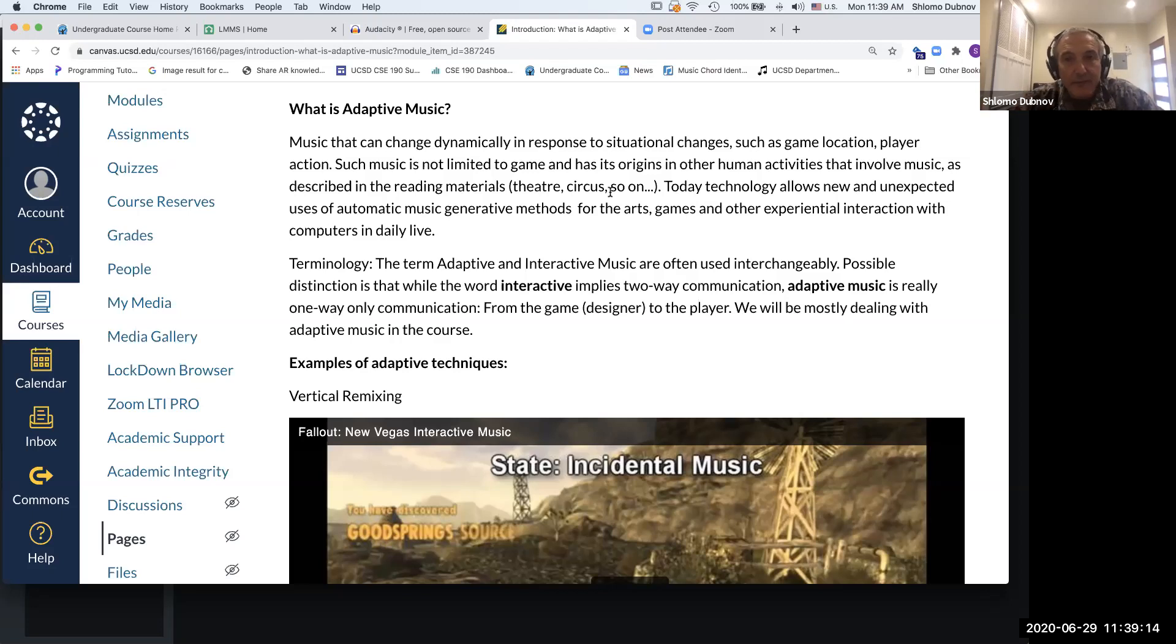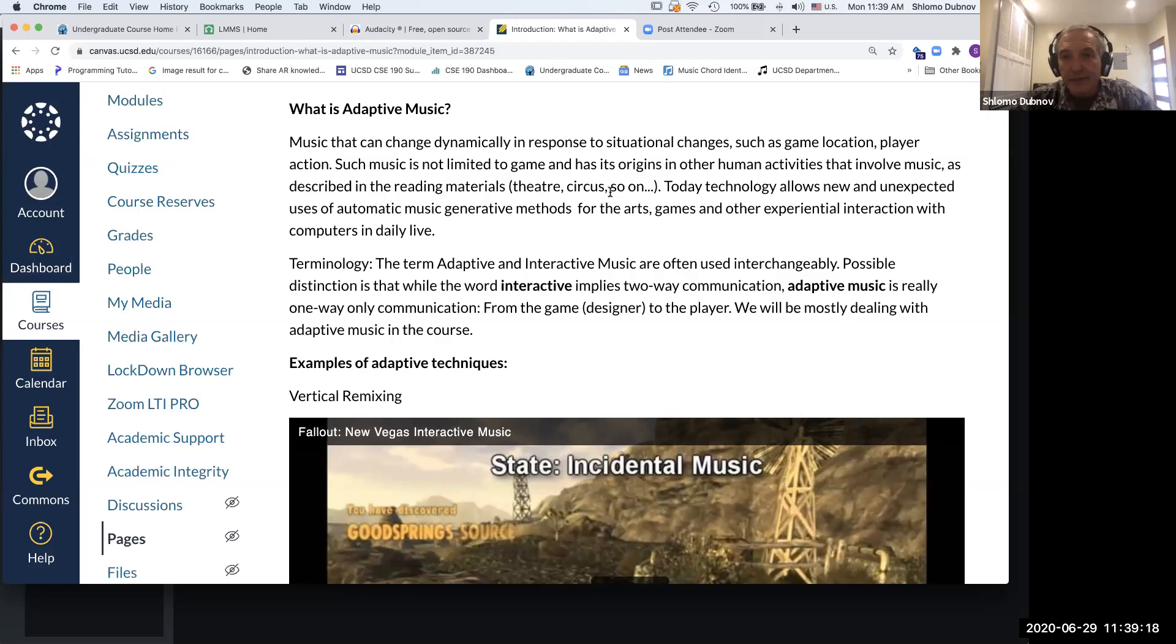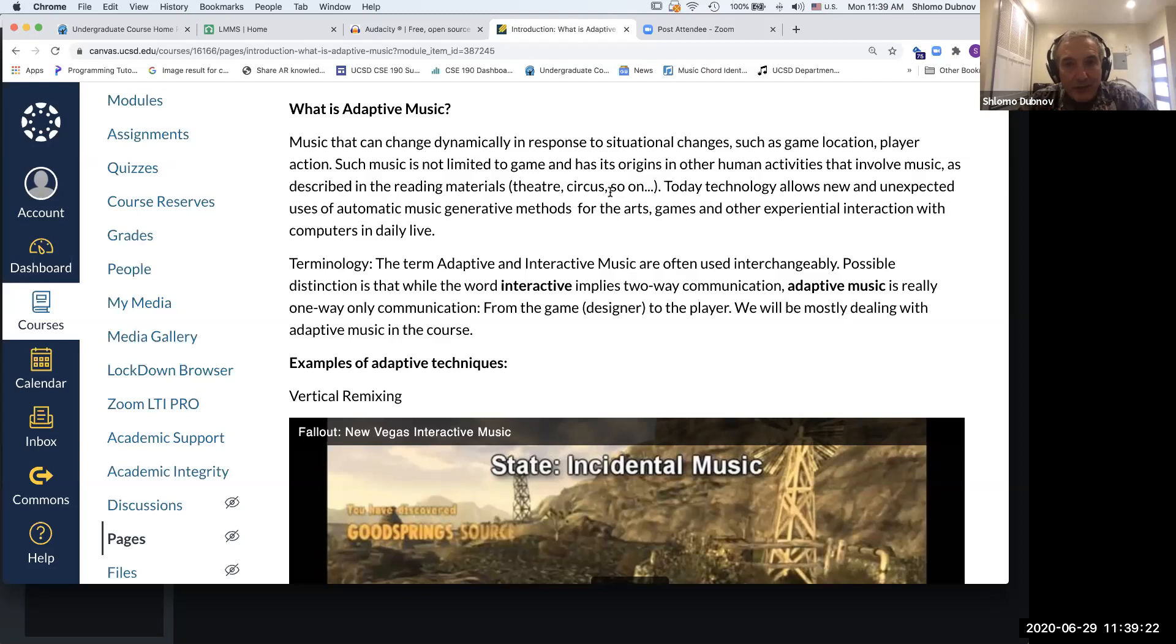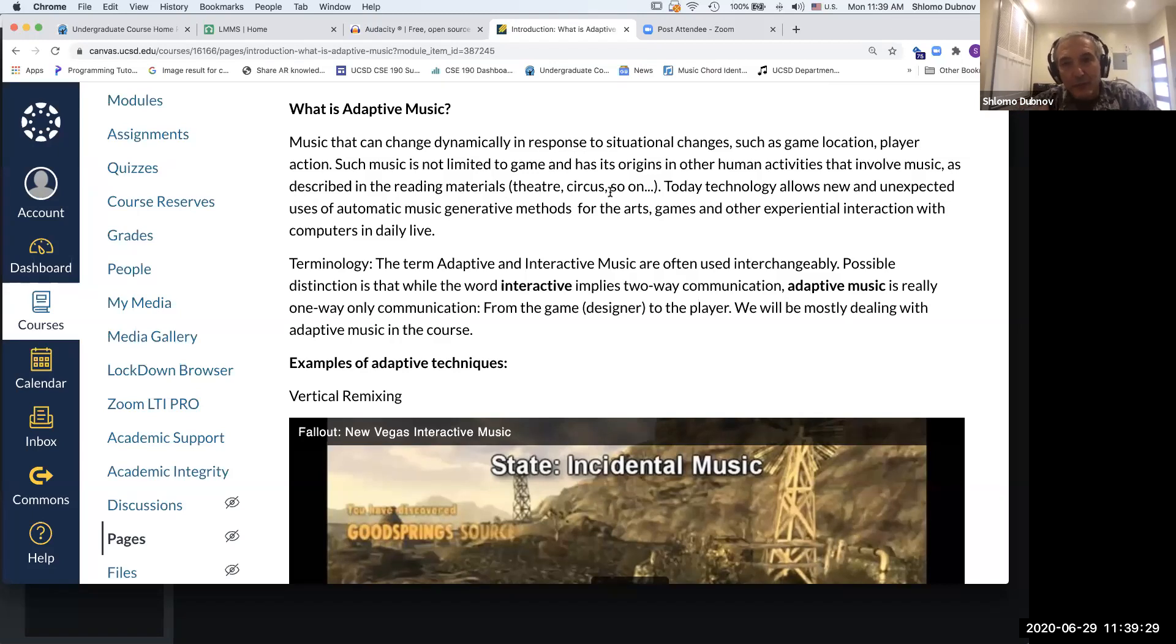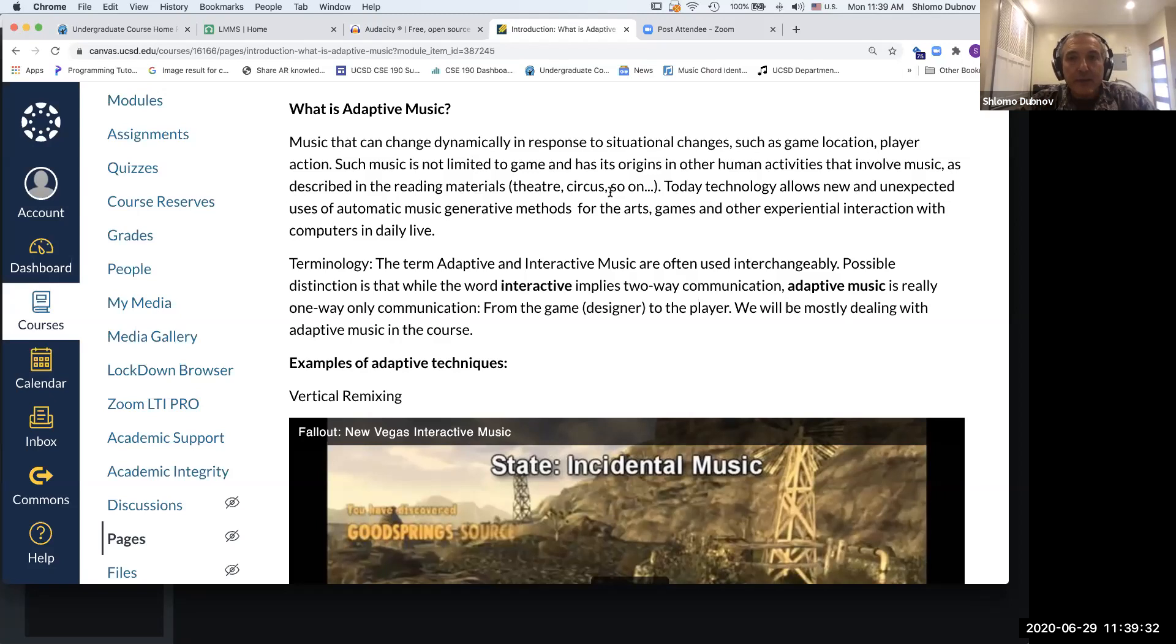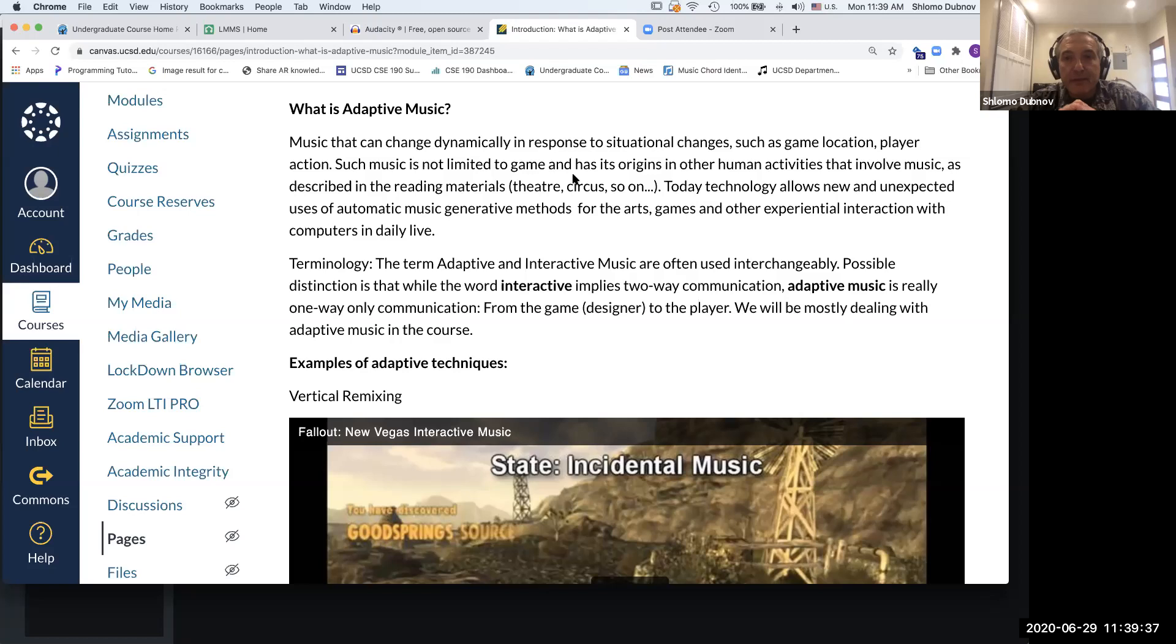In circus, actors are timed and kind of rehearsed, but still you might want to have some fillers. You might wait for an acrobat to jump through something or make a drop, so you have a drum roll or some kind of loop going on until something happens that needs to be synchronized.